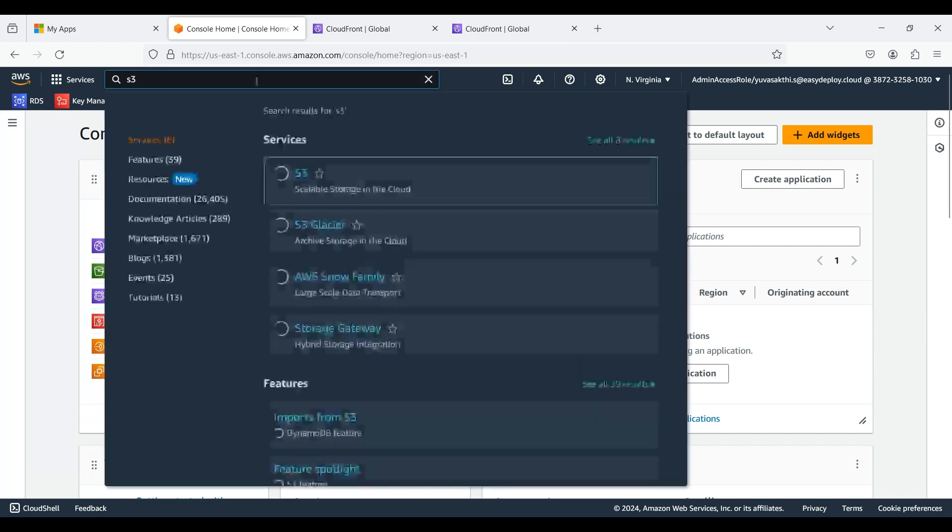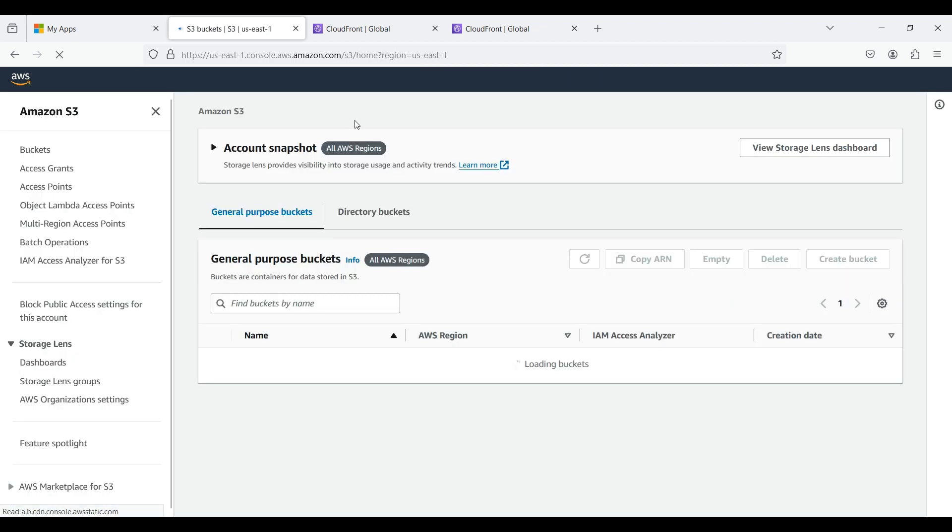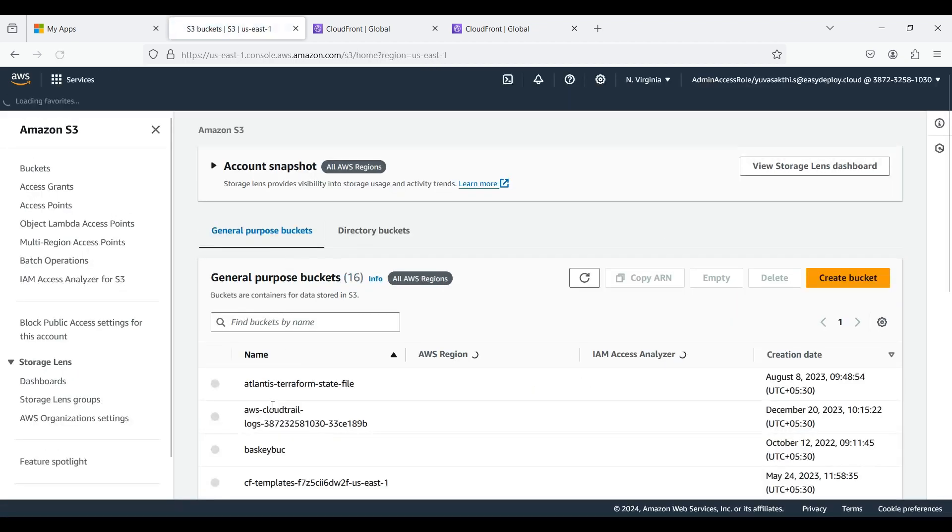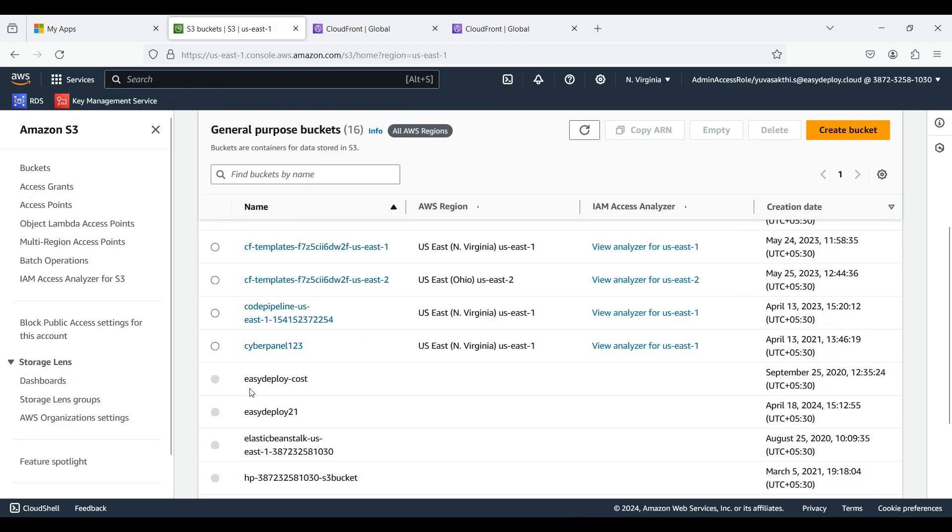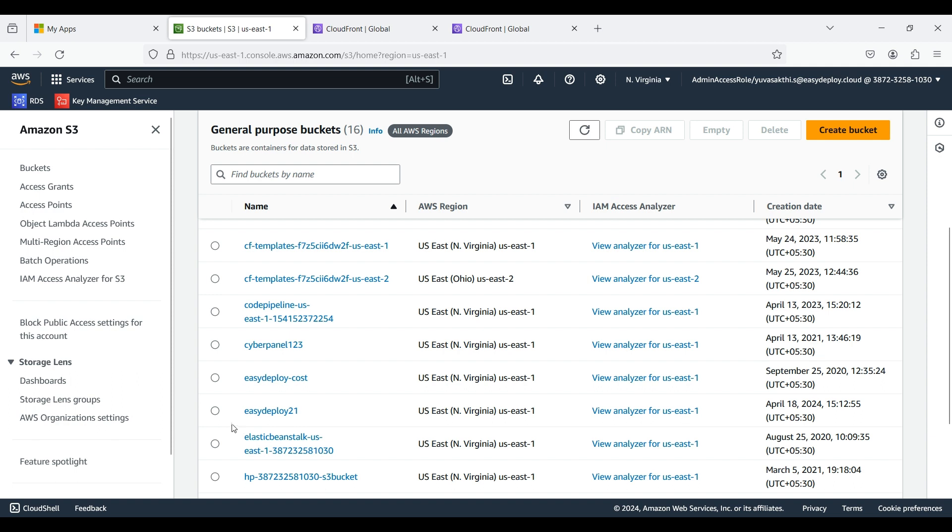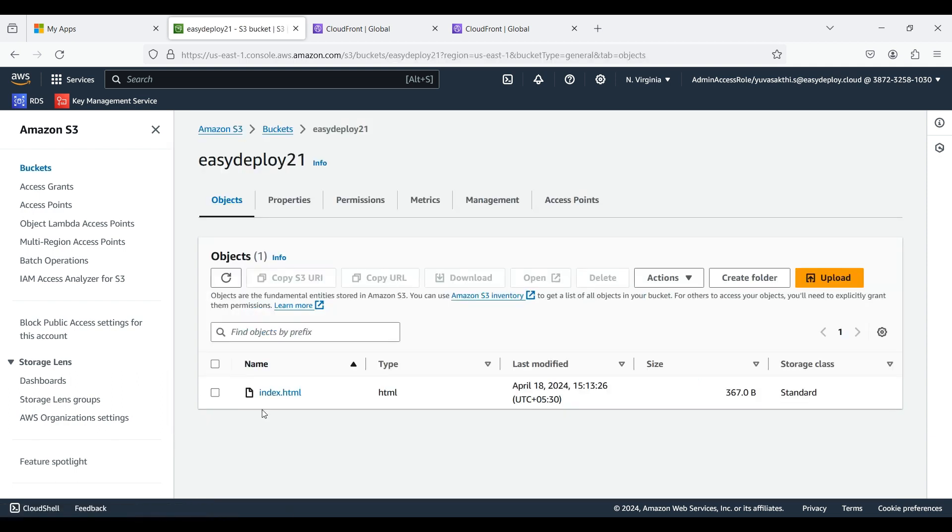Search for S3. I already created an S3 bucket. Go inside that bucket. I uploaded a file inside that bucket.